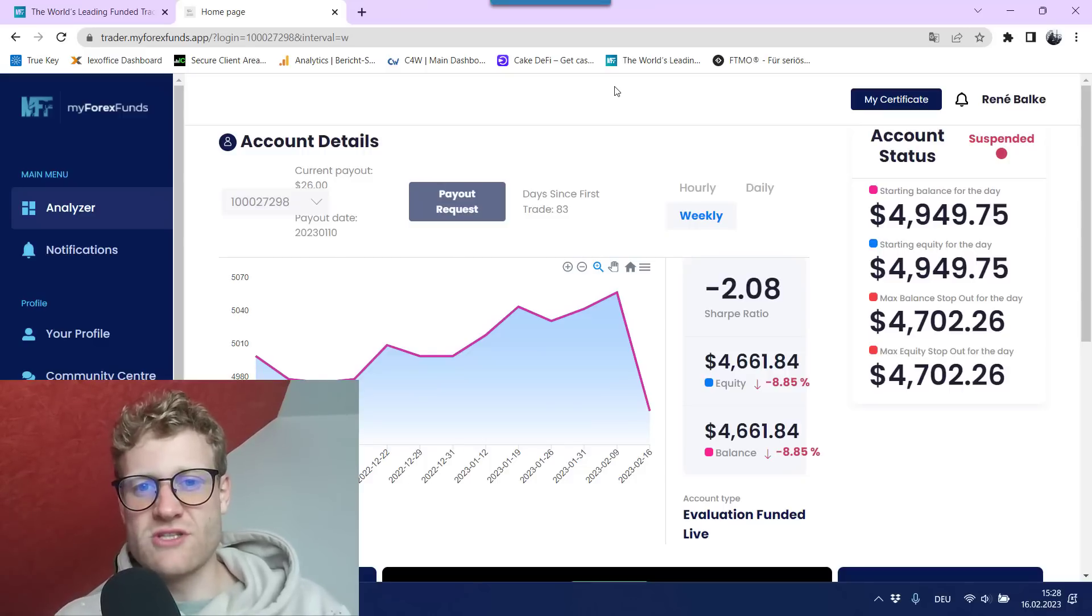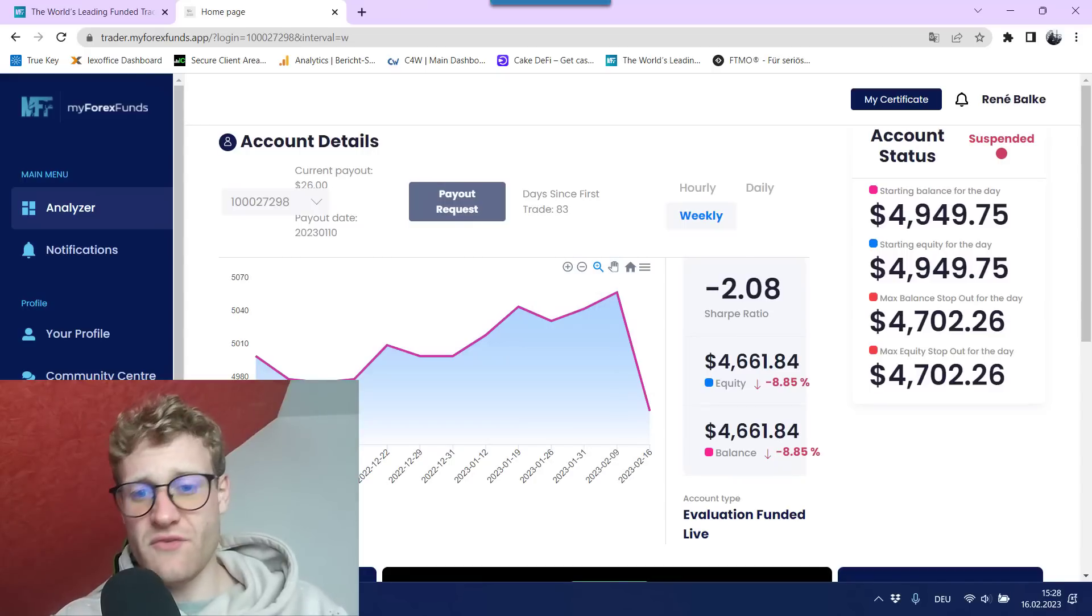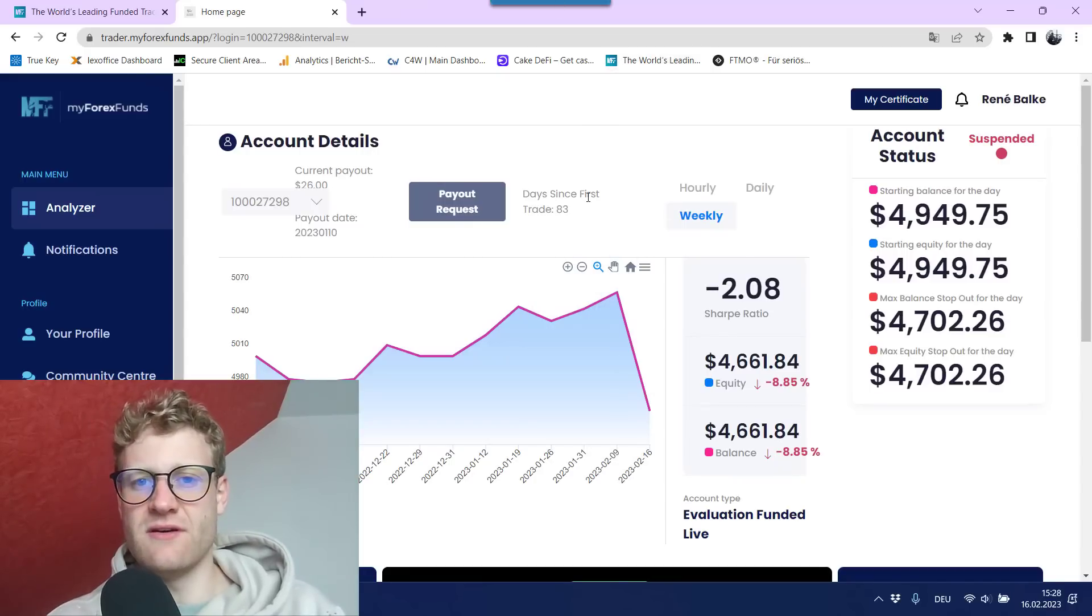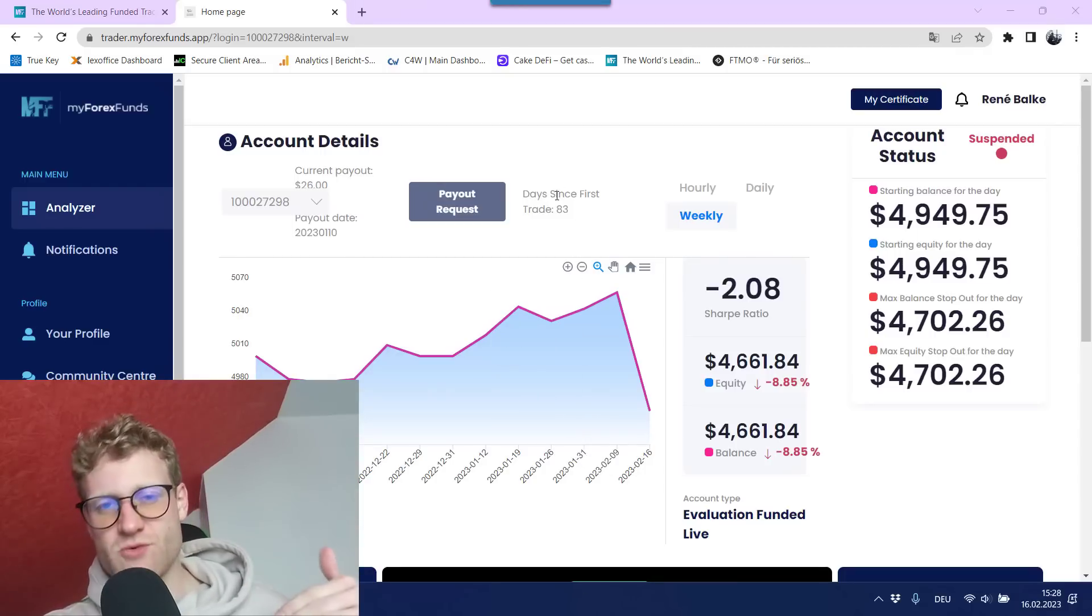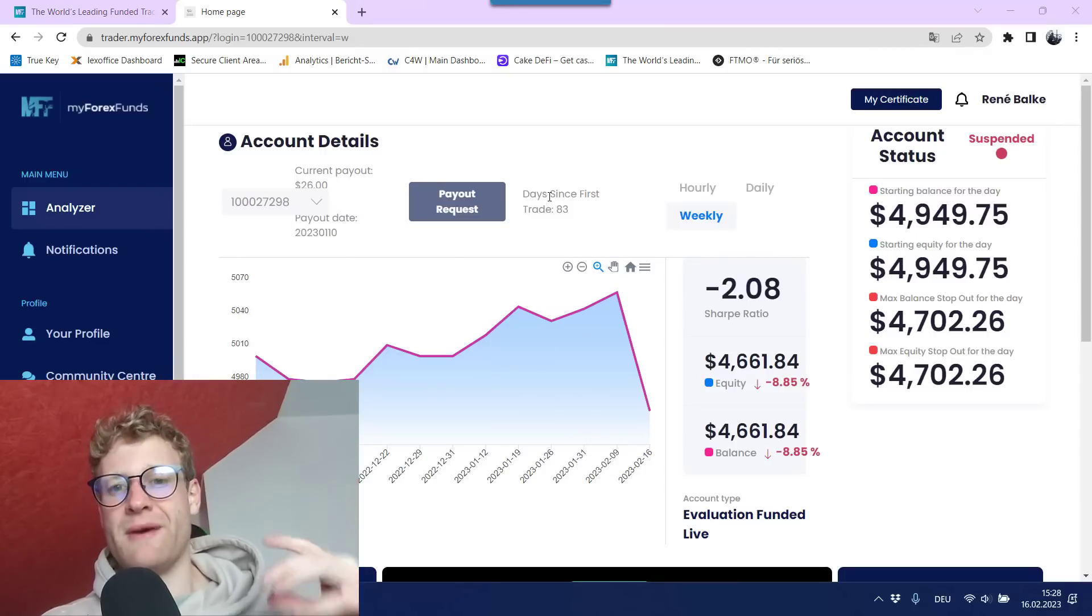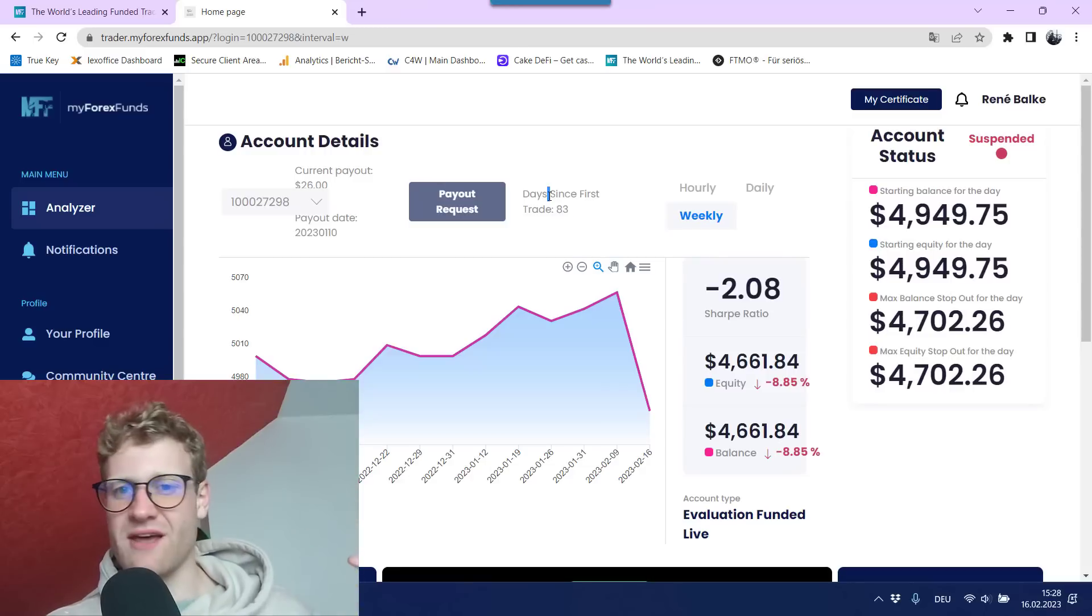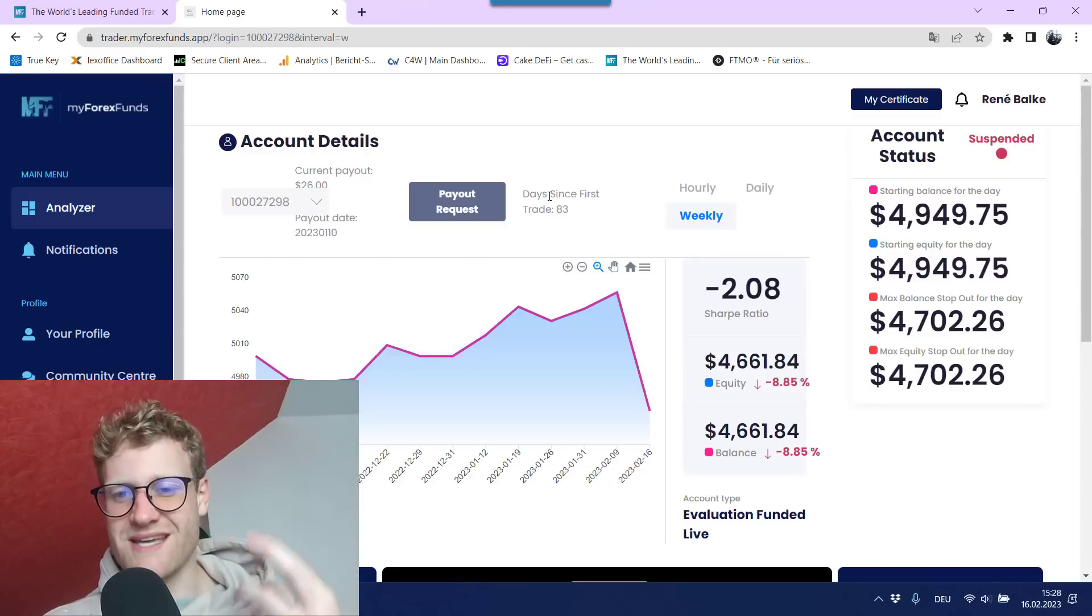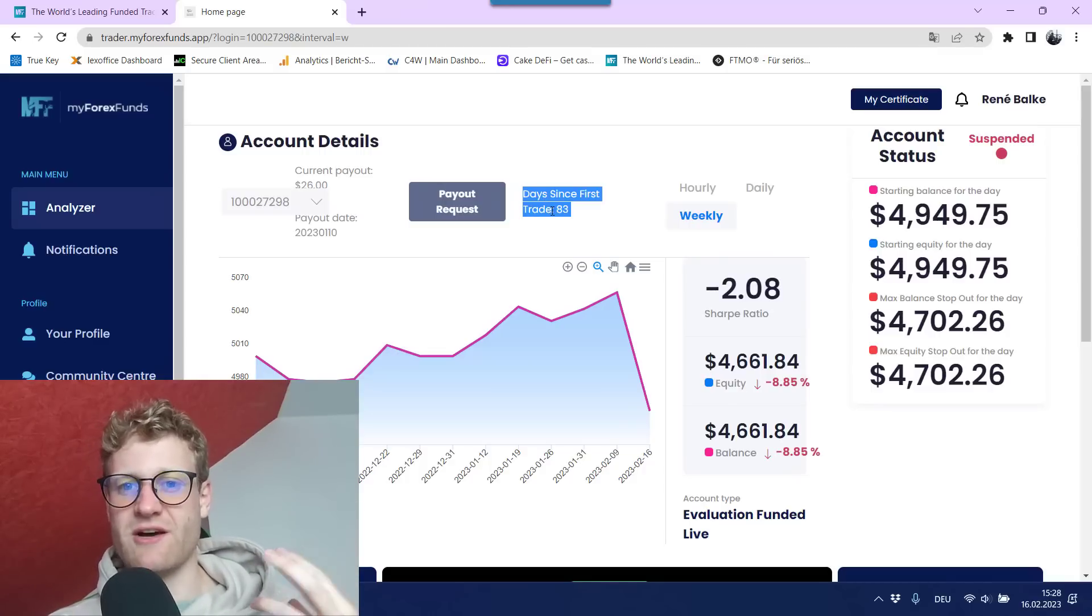I mean, the account was not doing great in the last weeks. If you follow the Skype project EA and the signal maybe on MQL5, you saw that there was a drawdown. So this is definitely true. But it was far, far away from any stop-out level. And since I trade with 1% in this account, it was just impossible to lose the account.